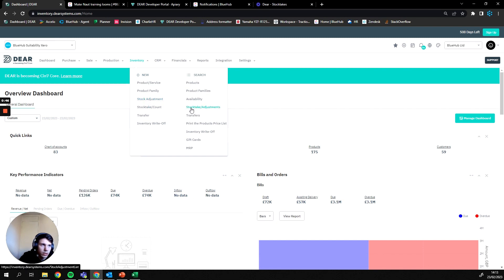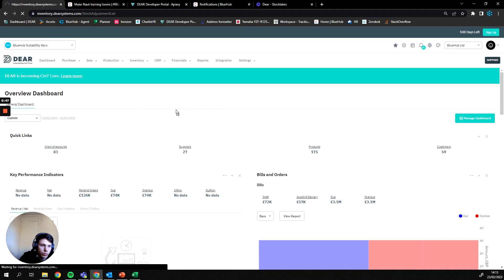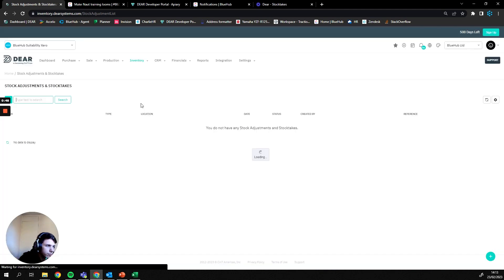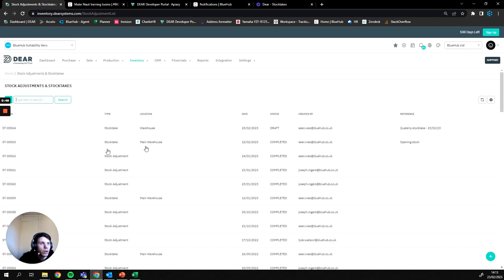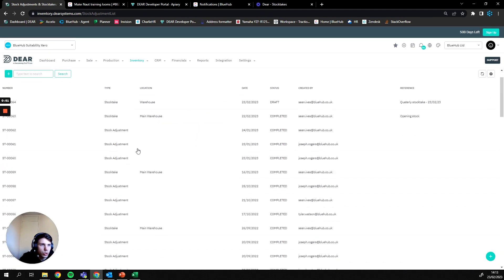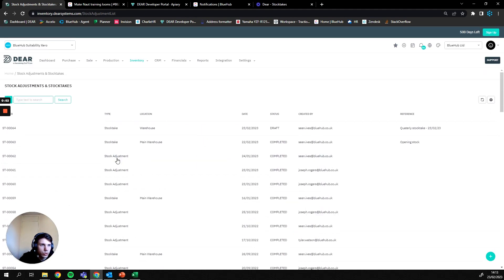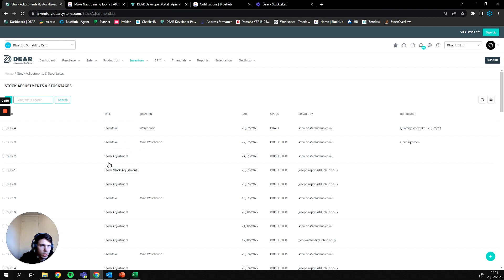From here it's going to give you a list of all stock takes and stock adjustments within the system. You can tell the difference by using the type. This one has been a stock take and this one would be a stock adjustment. You can also see the status, so these ones have been completed but this is just in draft.